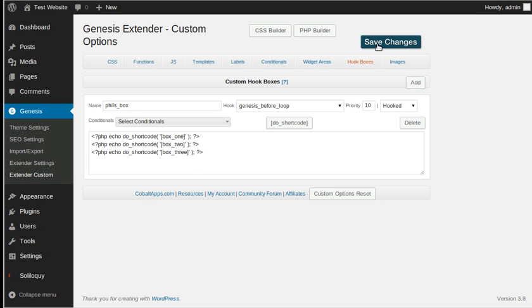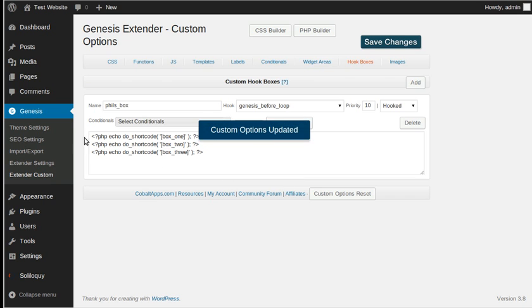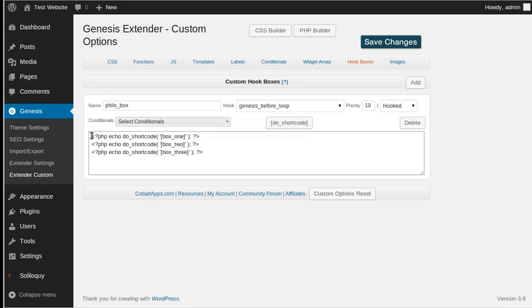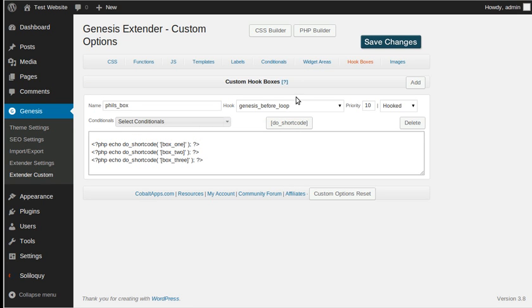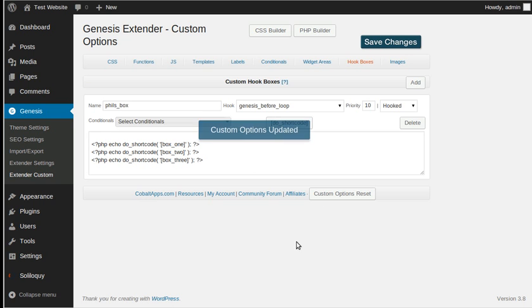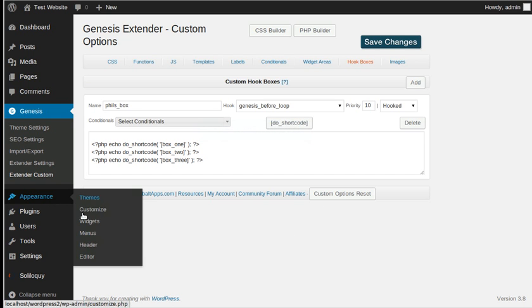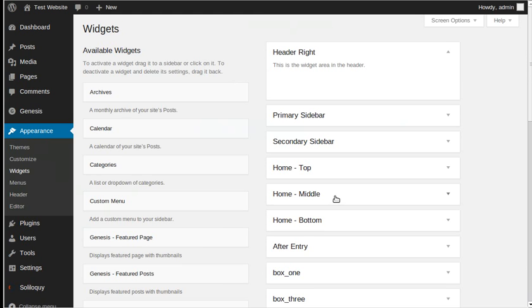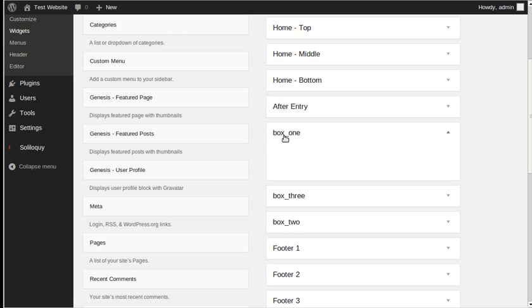We'll save our changes. The reason we're using a hook box and not just widget areas is because I want to style these boxes. First of all I'll just show you what it looks like if we don't style the boxes. Go to Appearance > Widgets — we've now got Box One, Three, Two (in alphabetical order, that's why it says one-three-two instead of one-two-three). All we need to do is drag widgets into these boxes.